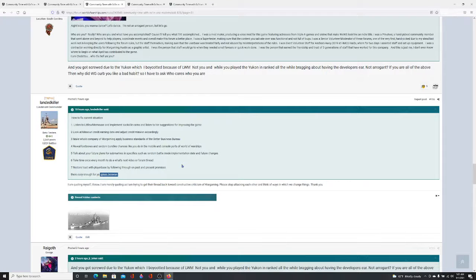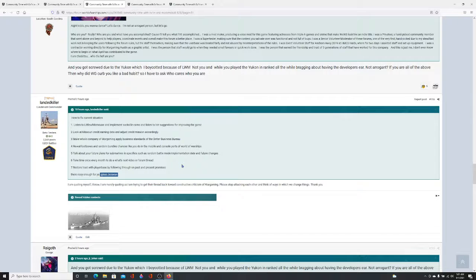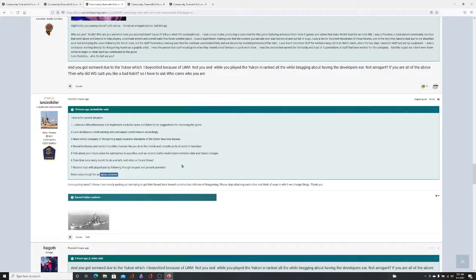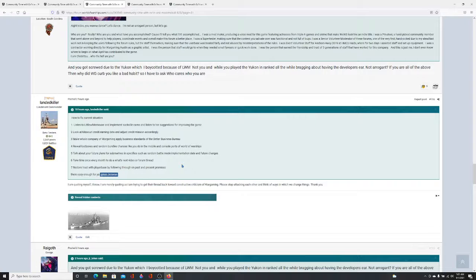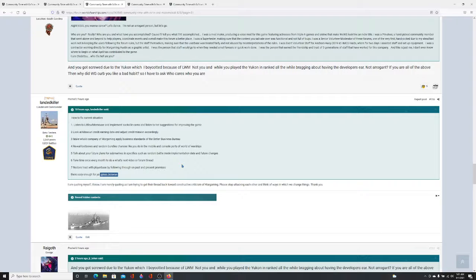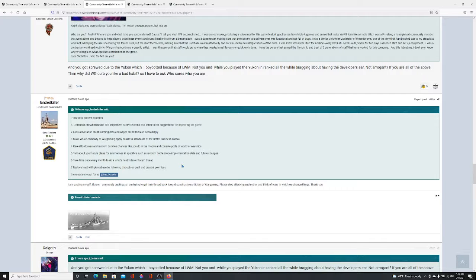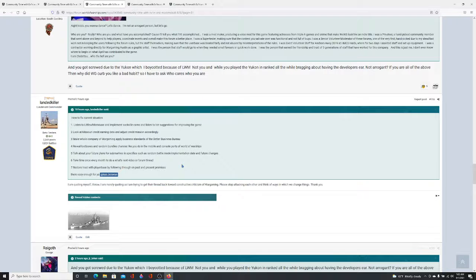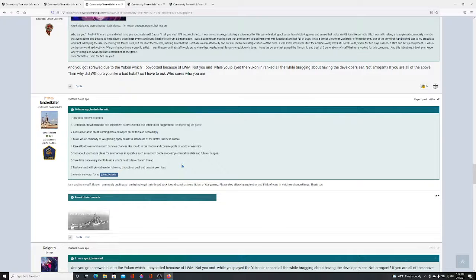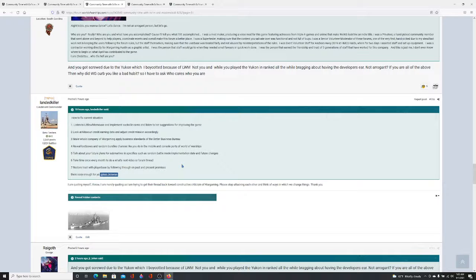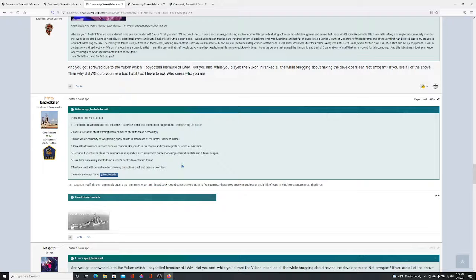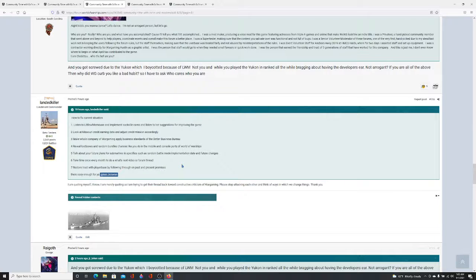And this is my solution. This is what I'm thinking right now. Listen to Little White Mouse and implement Sackville Camo. Listen to her suggestions for improving the game, number one. Number two, look at Missouri credit earning data and adjust credit mission accordingly. Three, make the whole of Wargaming apply business standards of the Better Business Bureau. Four, reveal loot boxes and random bundles changes like you do in the mobile and console ports for World Warships. Five, talk about your future plans for submarines and specifics, such as random battle mode implementation date and future changes. Six, take time once every month to do what's next or forum thread. Restore trust with player base by following through on past and present promises. And I say they're easy enough for you to sub-act.